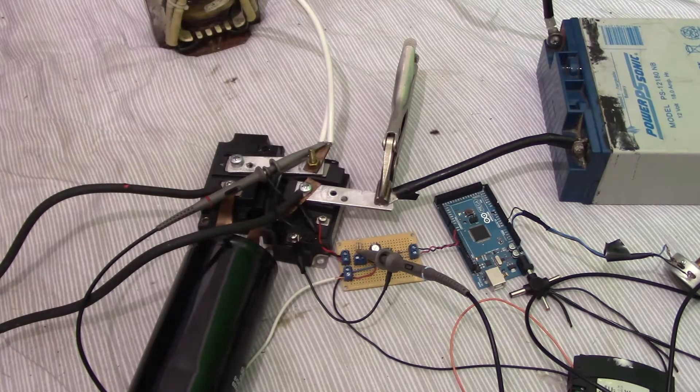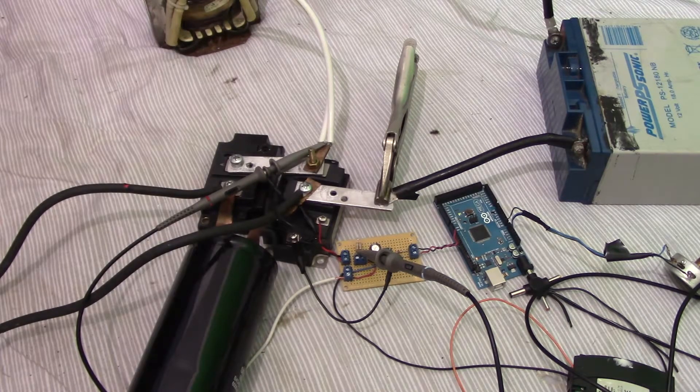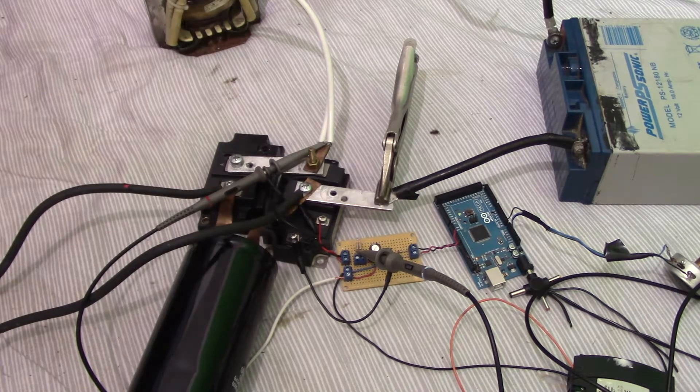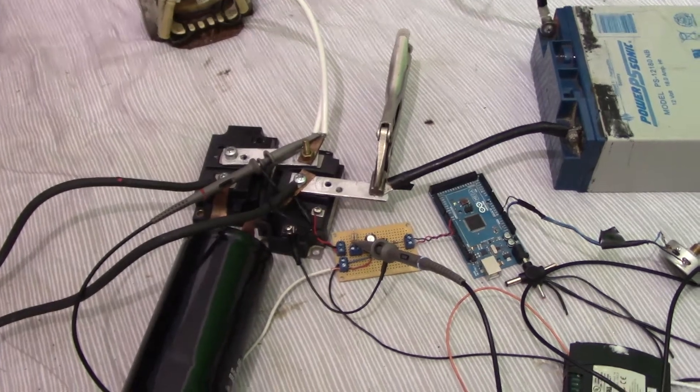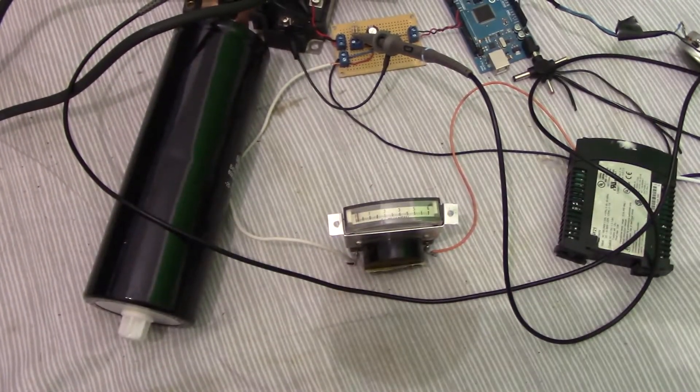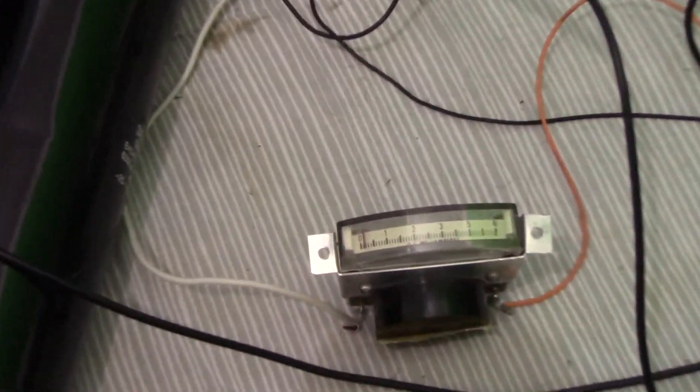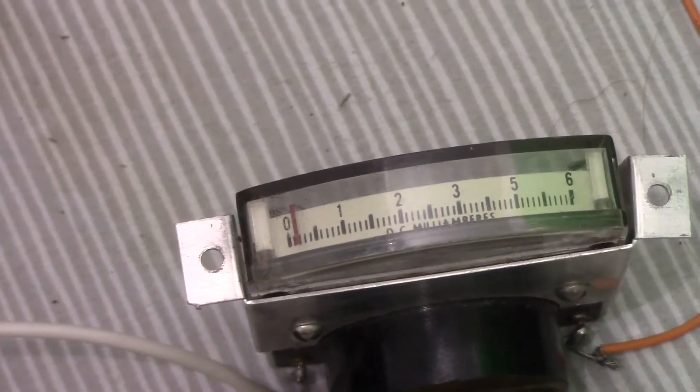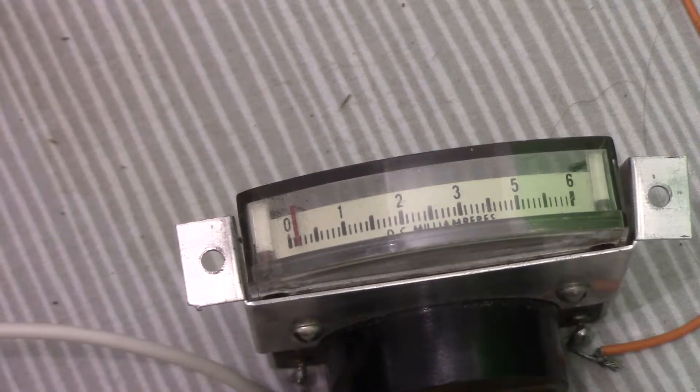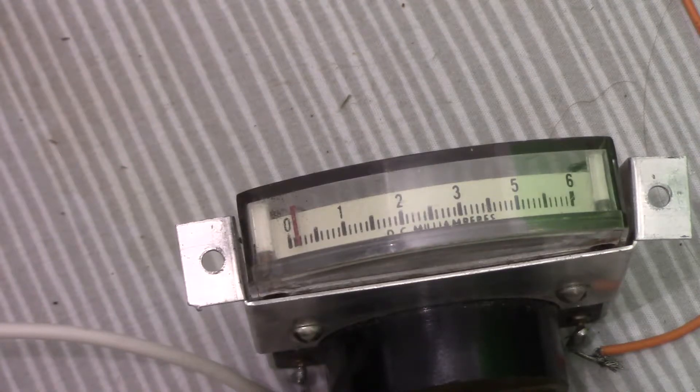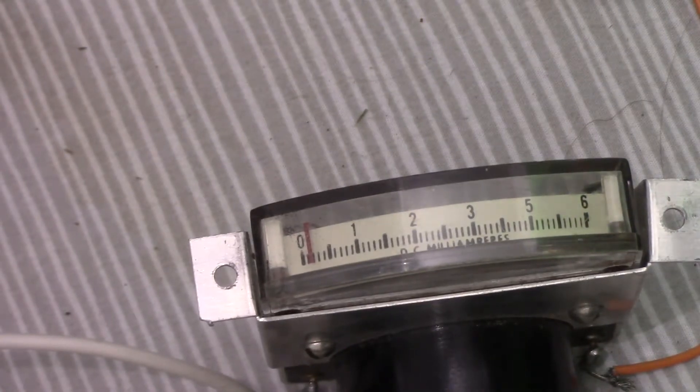My clamp on meter, the Hall Effect meter, won't read currents this low. So what I've done, I've connected the gate drive power supply in series to this meter, which measures in milliamps. Let me plug in the gate drive power supply.